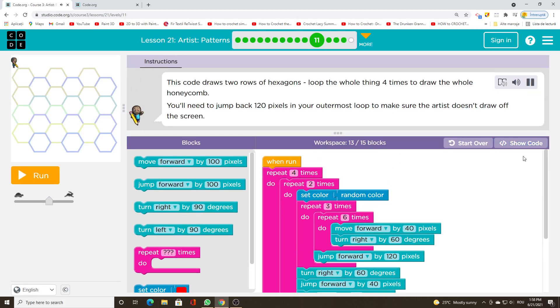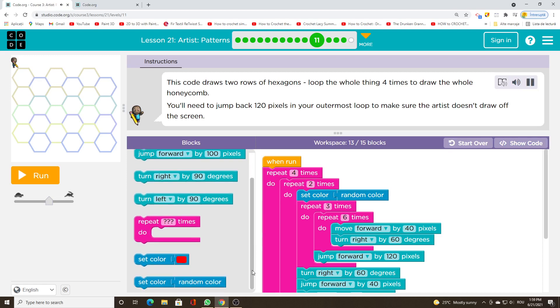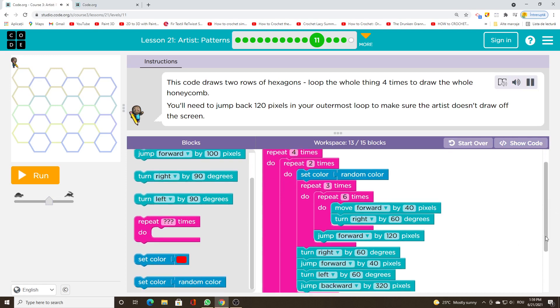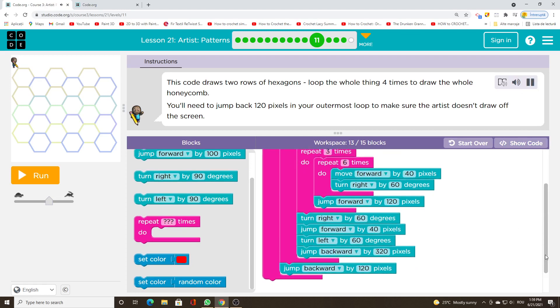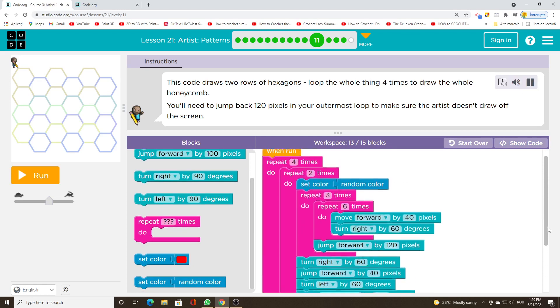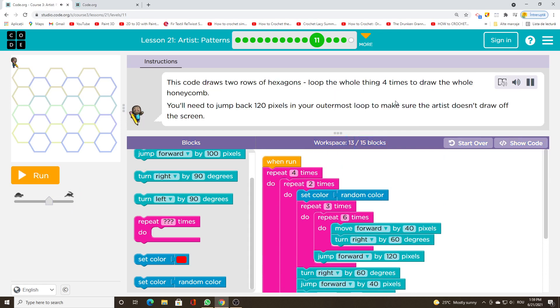This code draws two rows of hexagons. Loop the whole thing four times to draw the whole honeycomb. You'll need to jump back 120 pixels in your outermost loop to make sure the artist doesn't draw off the screen.